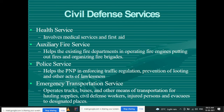The services provided by civil defense include: health service, which involves medical services and first aid; auxiliary fire services, which help existing fire departments in operating fire engines, putting out fires, and organizing fire brigades; and police service, which helps the PNP — the police — in enforcing traffic regulations, prevention of looting, and other acts of lawlessness. PNP refers to the Philippine National Police.